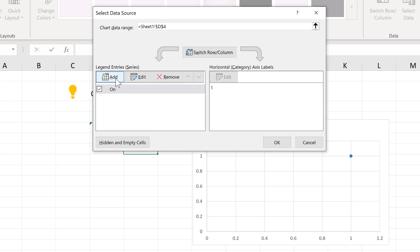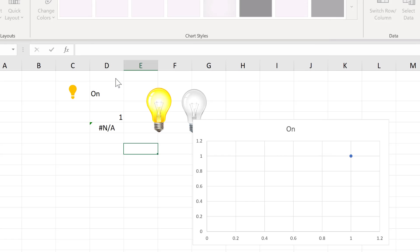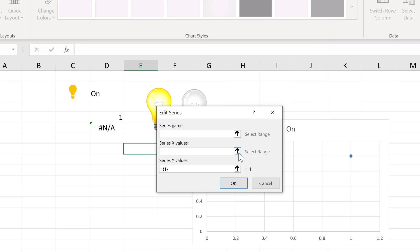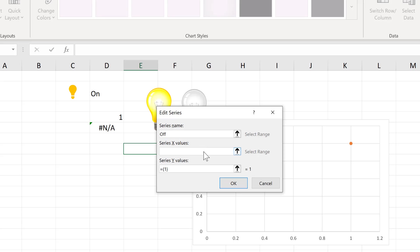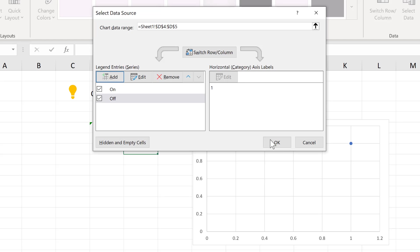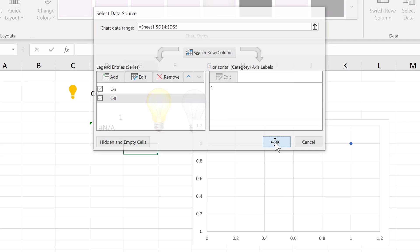Then we'll add in another series. This one will be off. The x value will again be 1, and the y value will be this value here. And OK. And OK again.